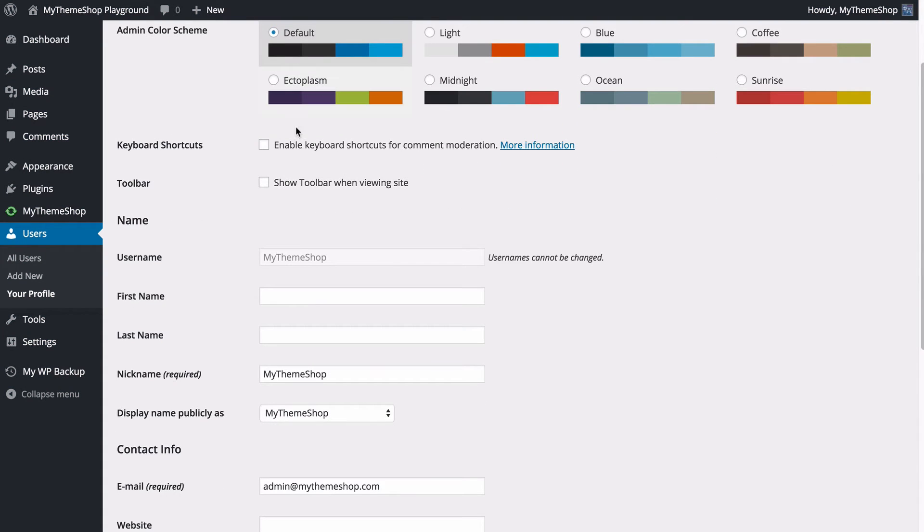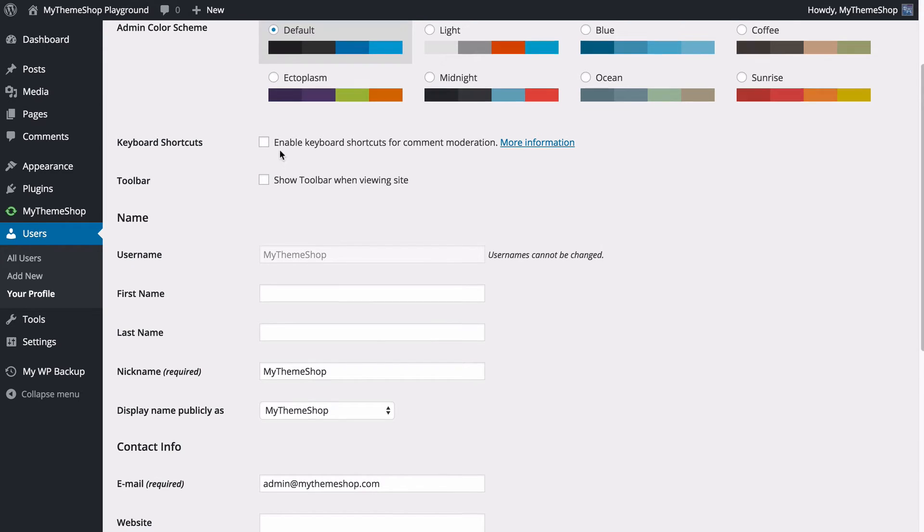You can also have keyboard shortcuts for comment moderation, which might make this a little bit faster for you, and if you want to see what the shortcuts are, you can use this link.